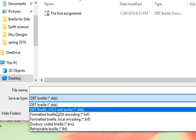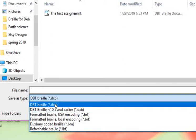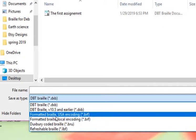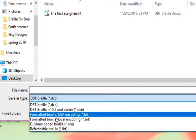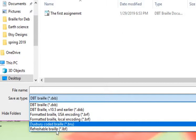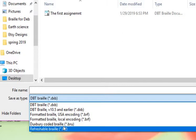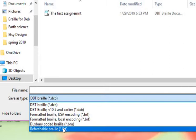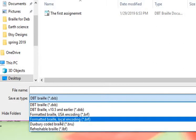Our options are to save in a Duxbury .dxb. We can also save in a version of 10.5 or earlier. So if you're trying to communicate with somebody who has an earlier version of Duxbury, if you save it this way, they'll be able to open it, because if you save it in 13, anyone with a lower version is not going to be able to open it. You can do formatted Braille USA encoding, formatted Braille local encoding, Duxbury coded Braille, and you also can do refreshable Braille. So if you're giving it to a student or a client that you're working with and they're going to open it on their refreshable Braille, you can save it in that format as well.